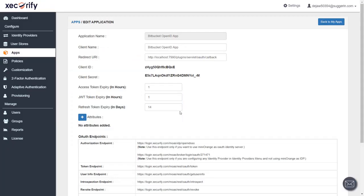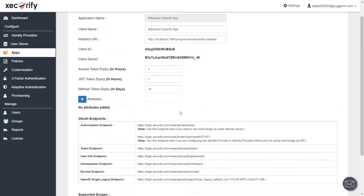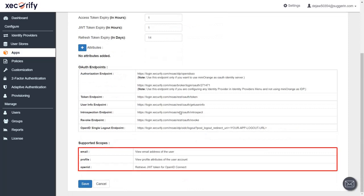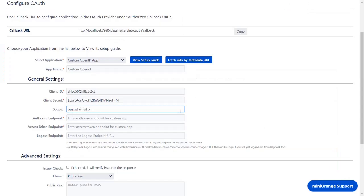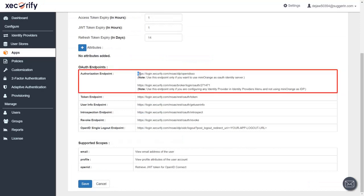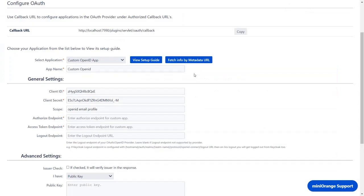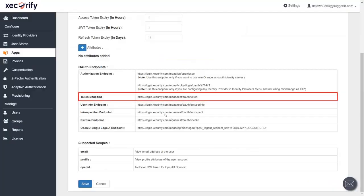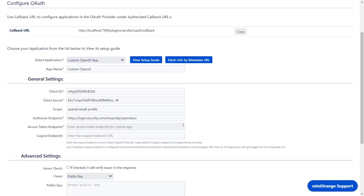In the Minirange OpenID provider, scroll down to check the scopes of the application. Enter the scopes. Go to the application, copy the authorization endpoint and paste it in the authorize endpoint. Copy the token endpoint and paste it in the access token endpoint.